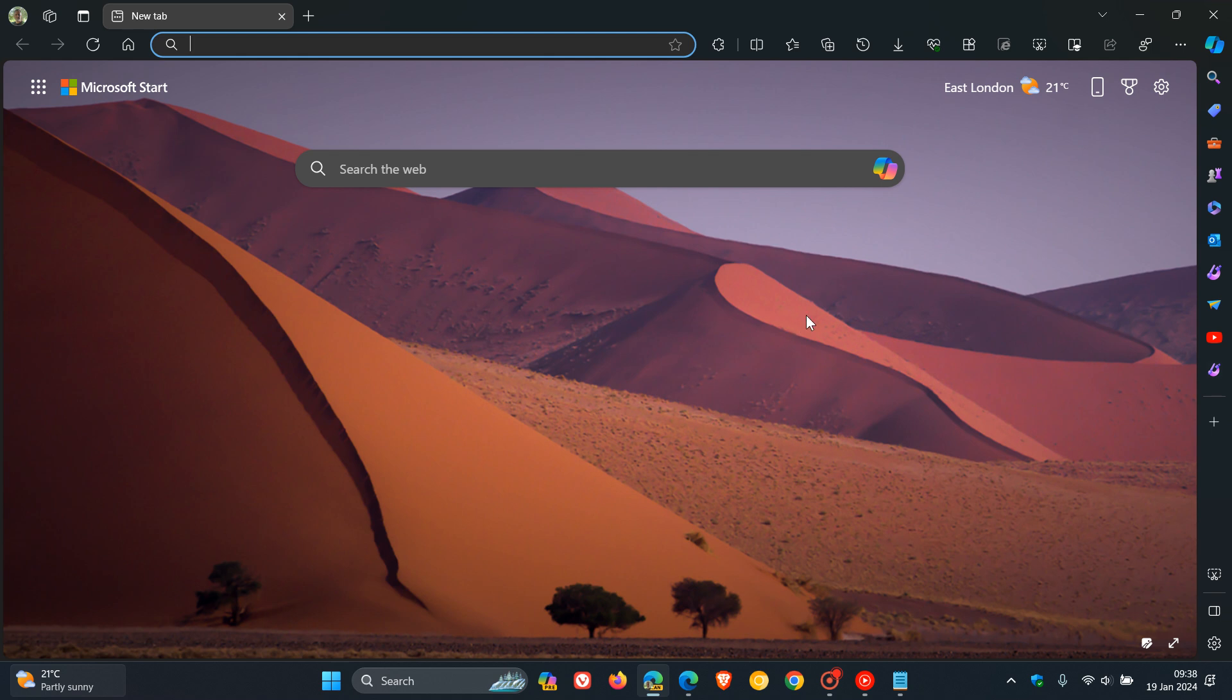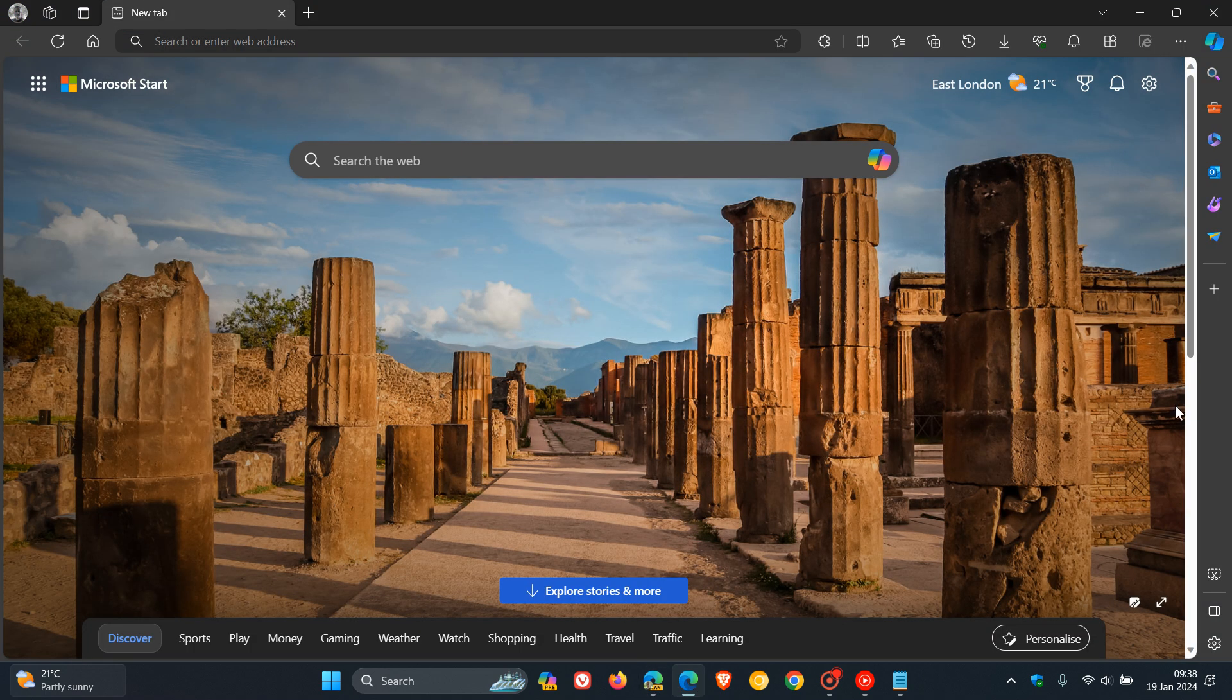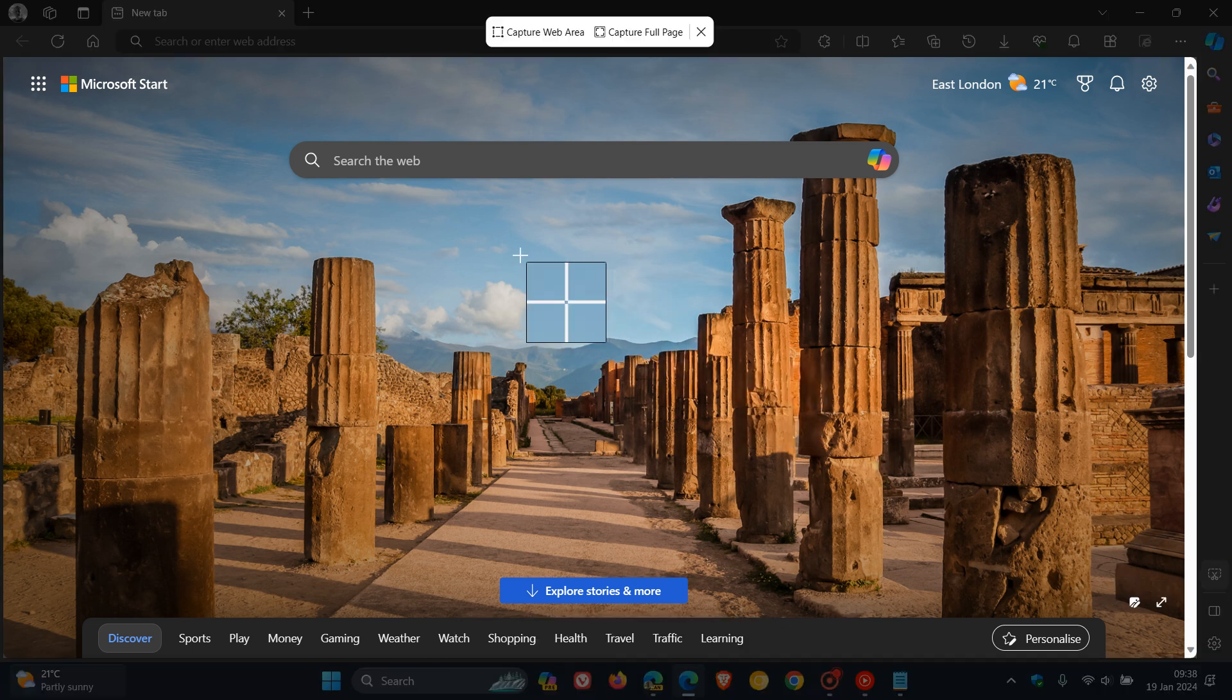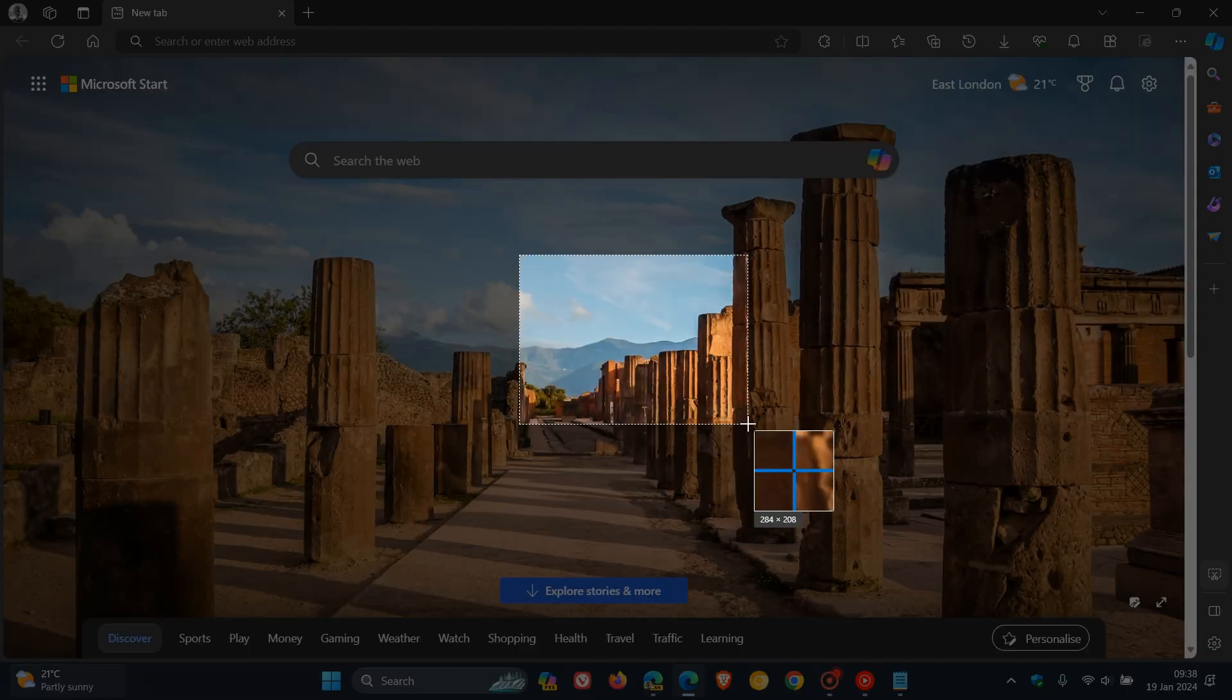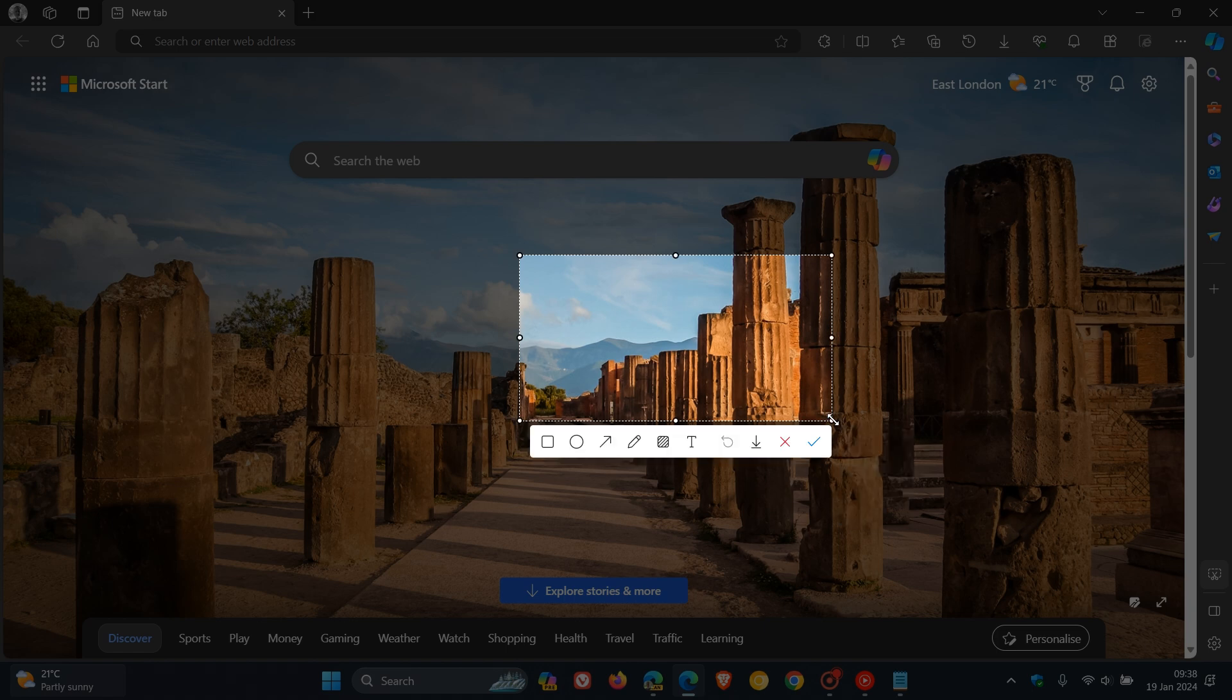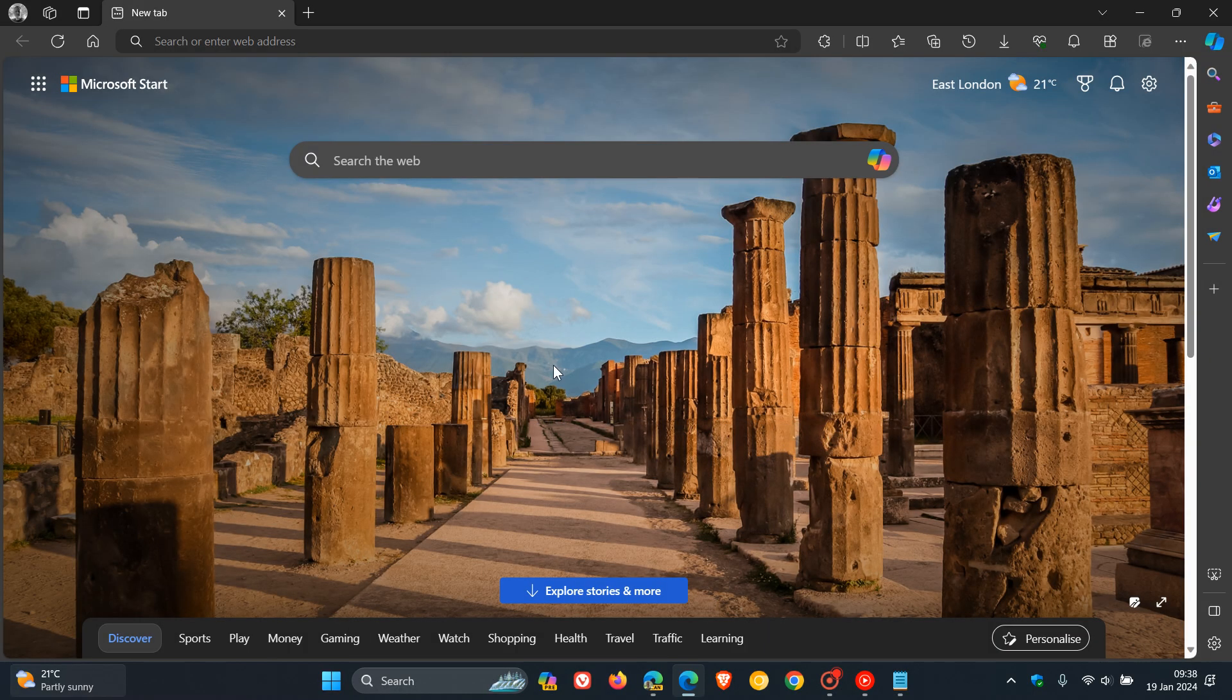So we have a couple of extra functionality rolling out to the screenshot tool, as mentioned, which has now replaced the web capture. So obviously, Microsoft focusing on this quite a lot now. And I think there's a good chance that that will make its way down to the stable version. So thanks for watching and I'll see you in the next one.